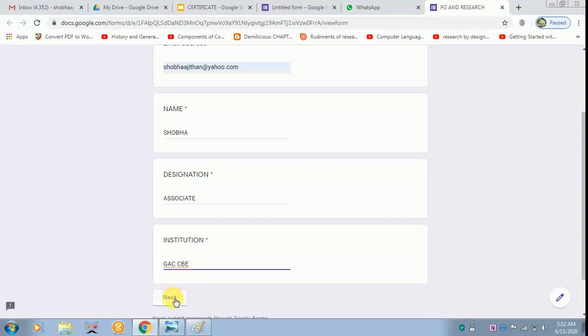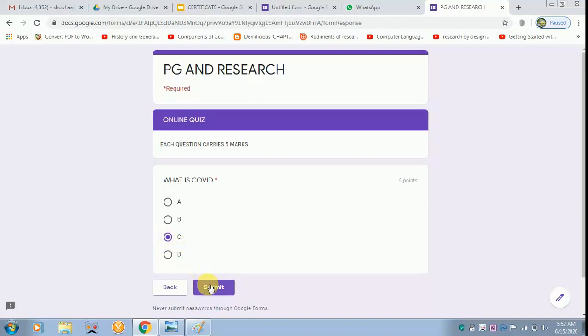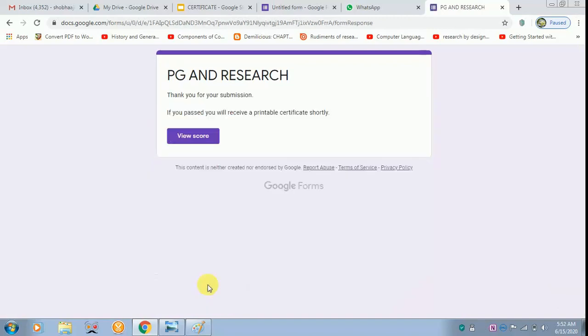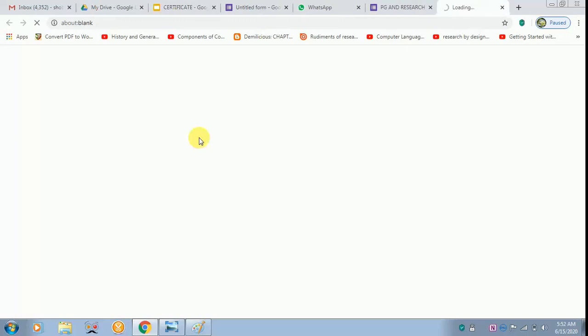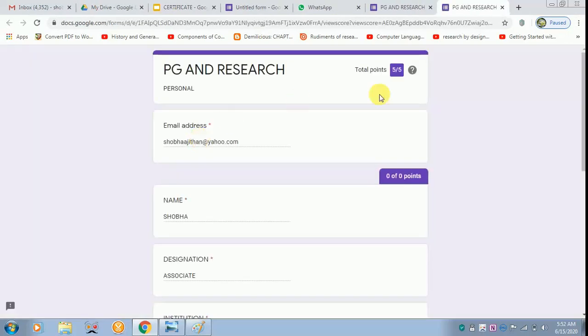Click next. I am going to answer this online quiz about COVID, and then you have to submit. Now I have to view the score. You can see I have got 5 out of 5.